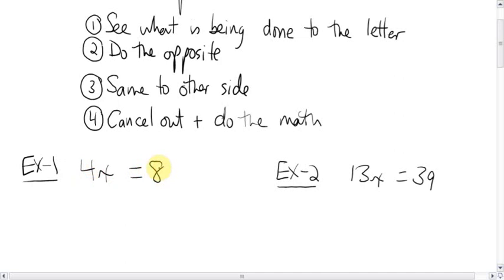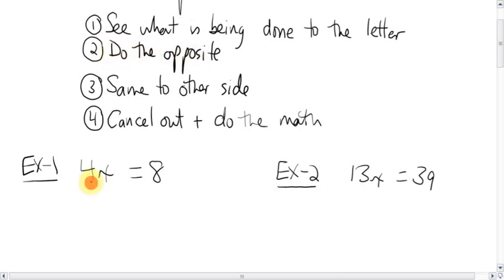Now, I know a lot of you right now can think of the answer. We're not that concerned about the answer. It's the steps. Instead of multiplying by four, to get rid of this four, we're going to do the opposite of what it's doing to the letter. The opposite of multiplying is dividing by four.